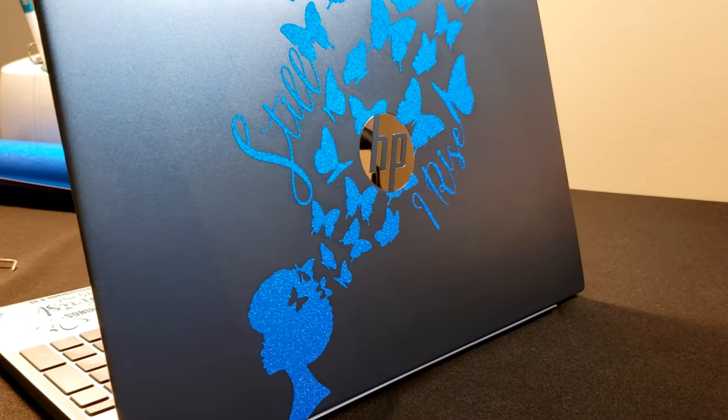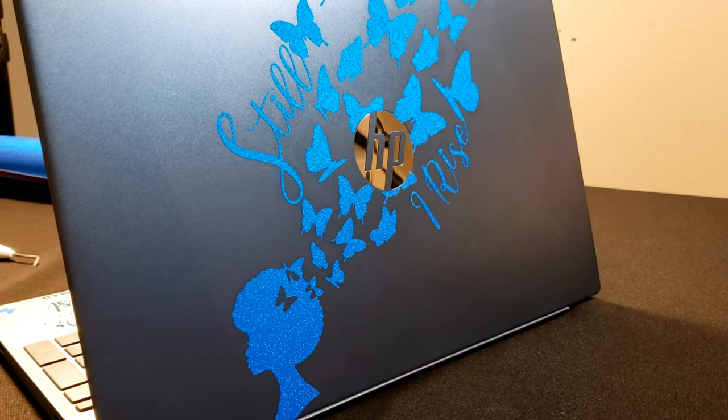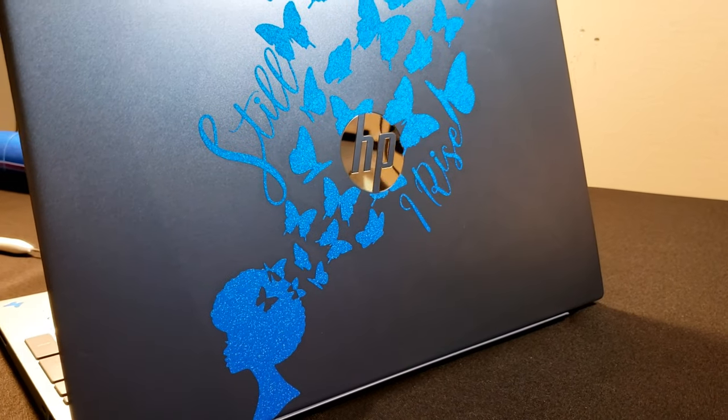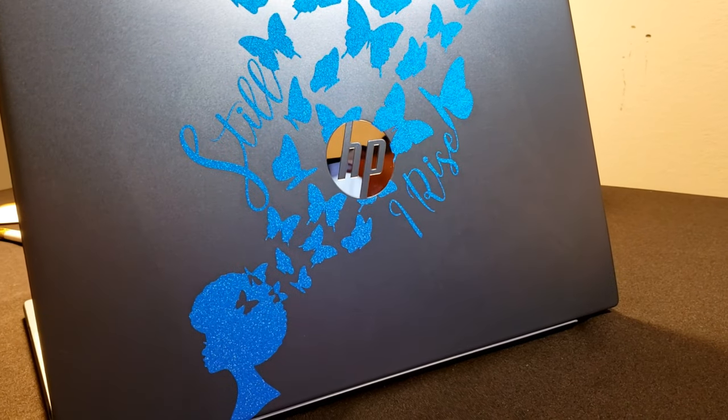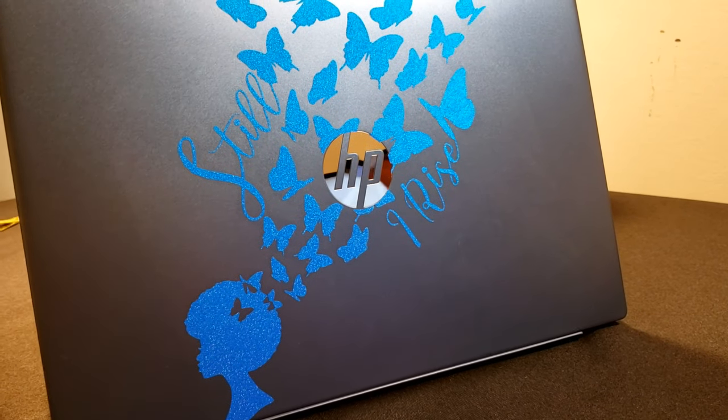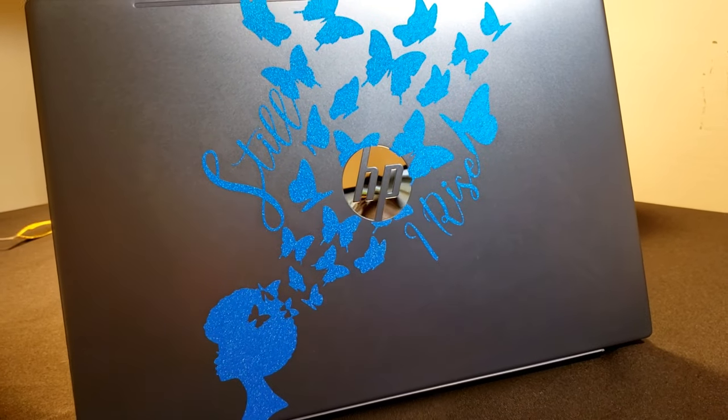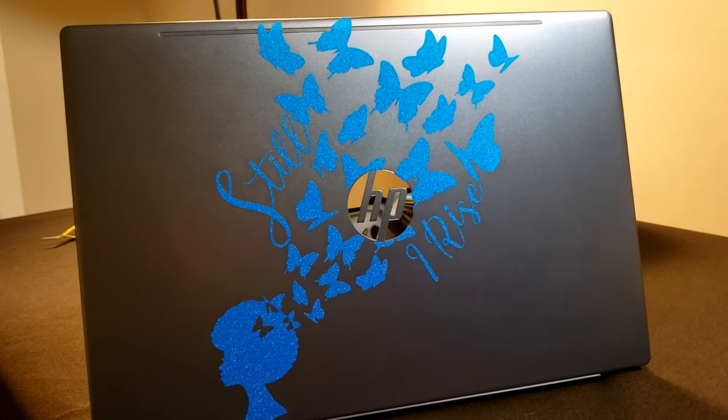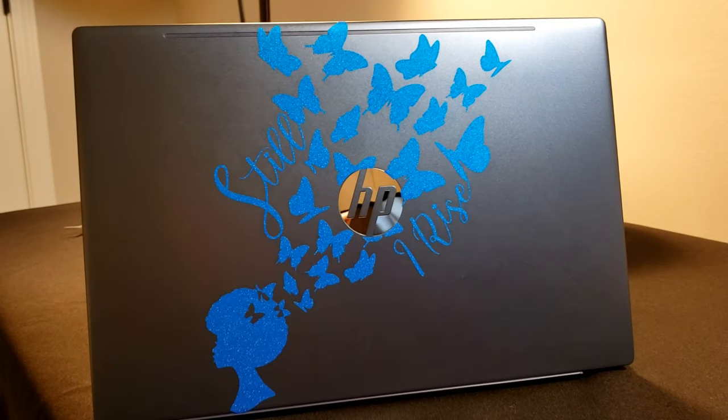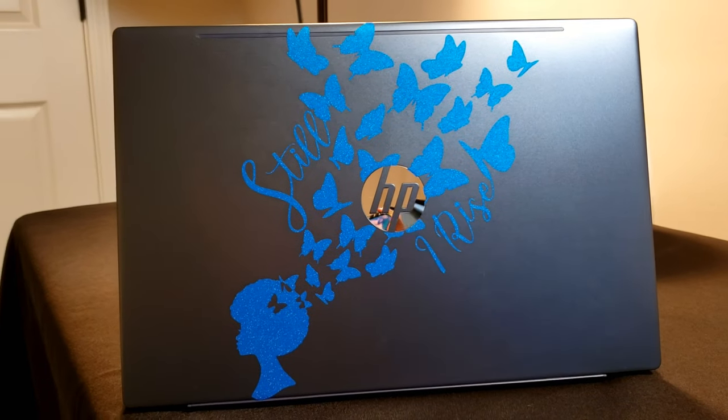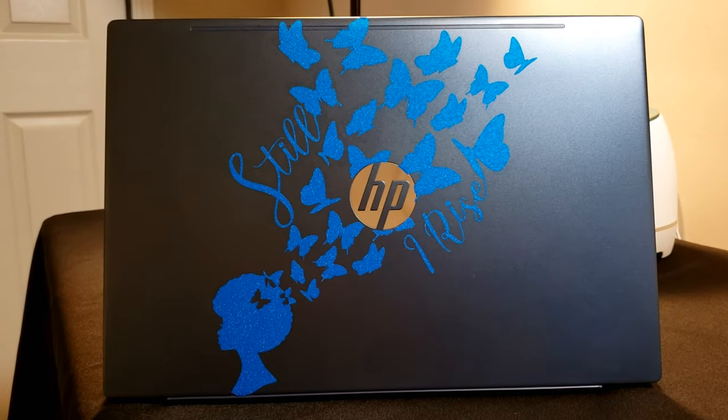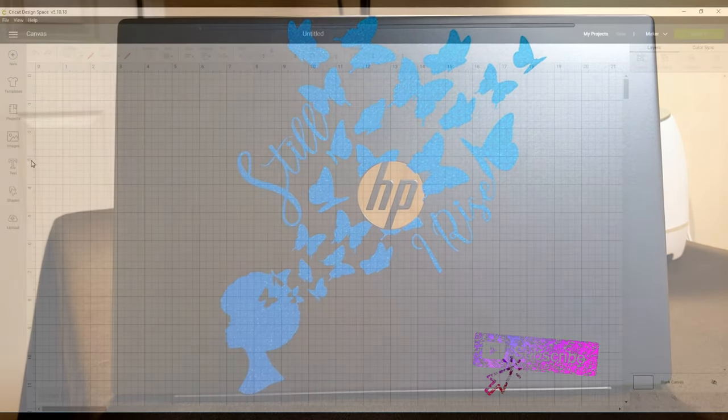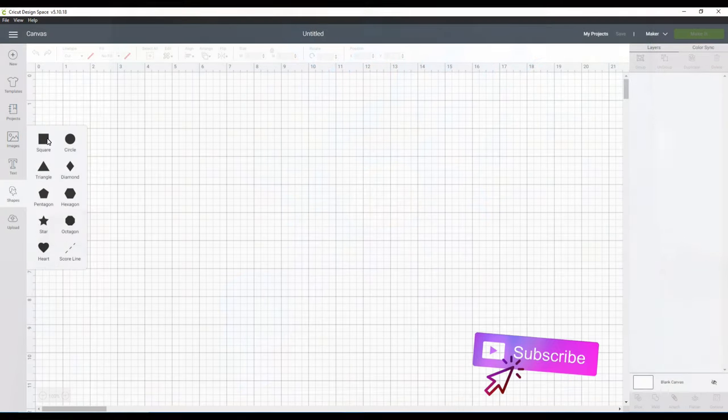Hi Portia here and welcome to my channel. Today I want to show you guys how I made this personalized sticker for my laptop and you can use it for a laptop or anything that you want to decorate. Let's jump right into design space.